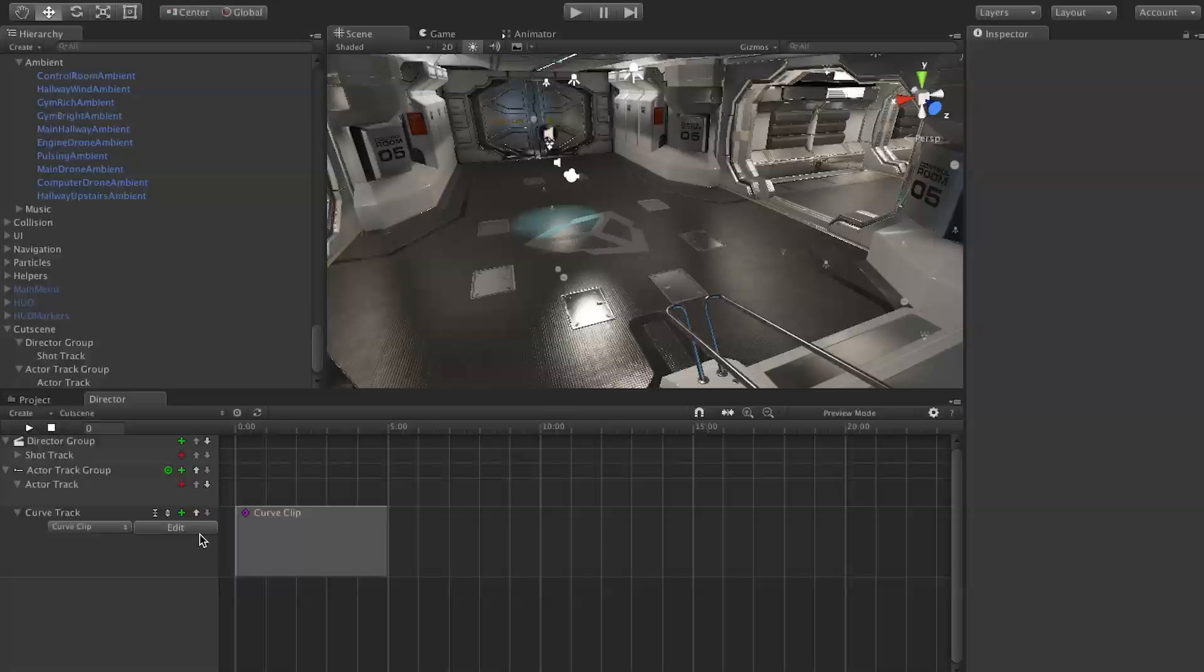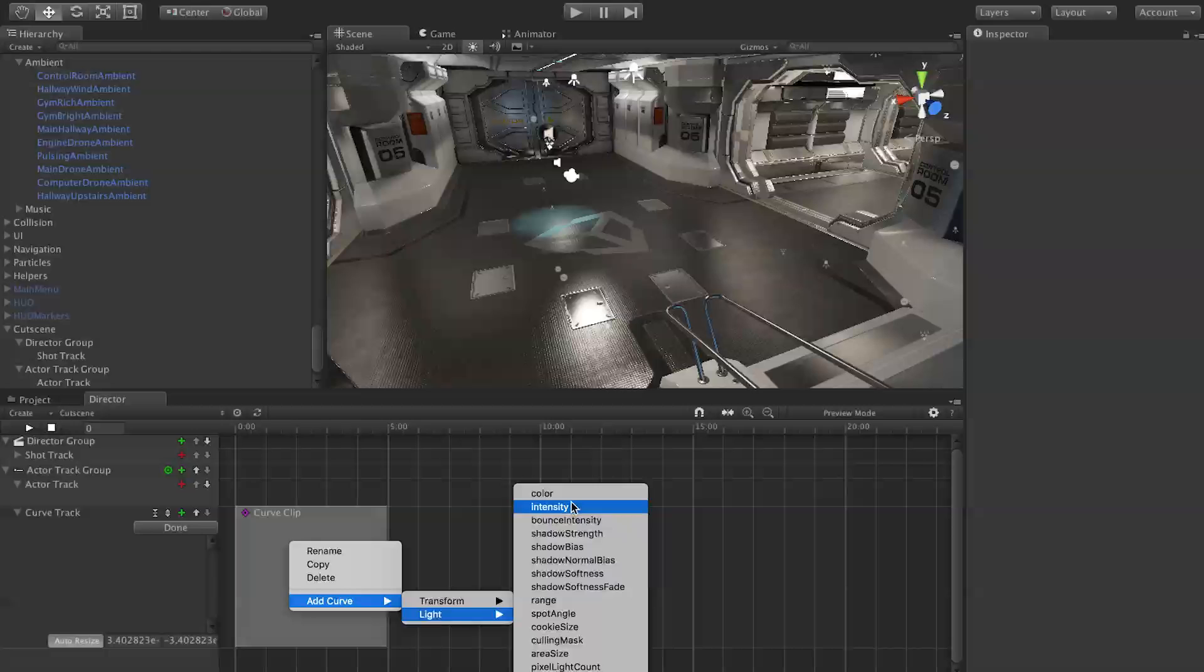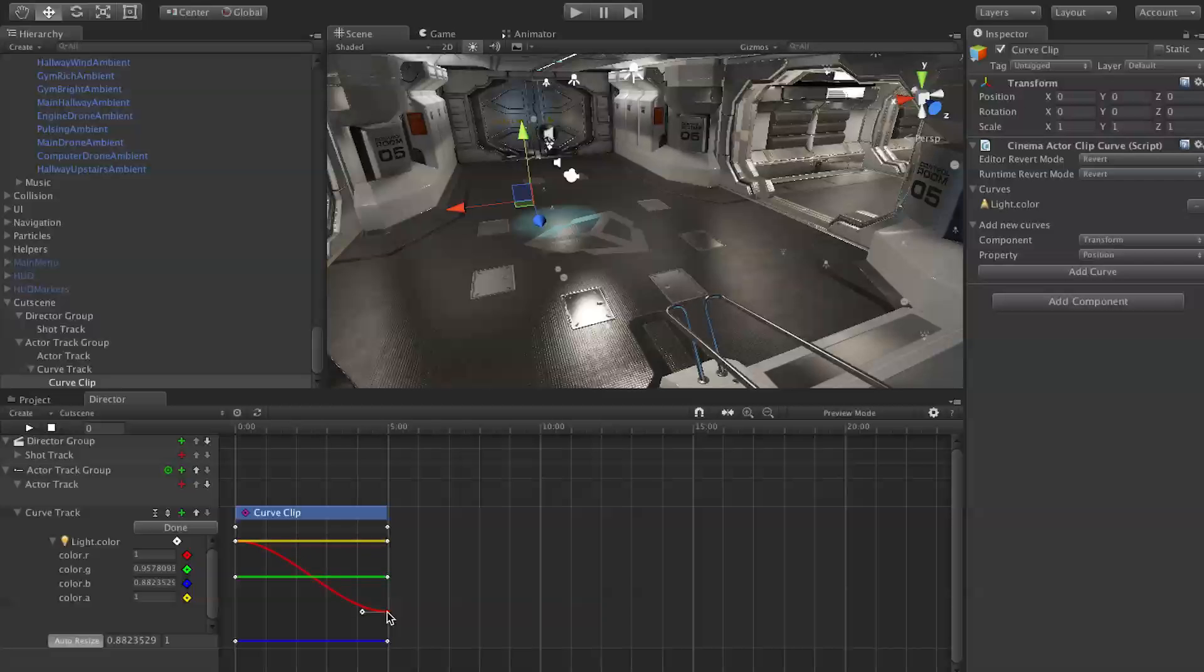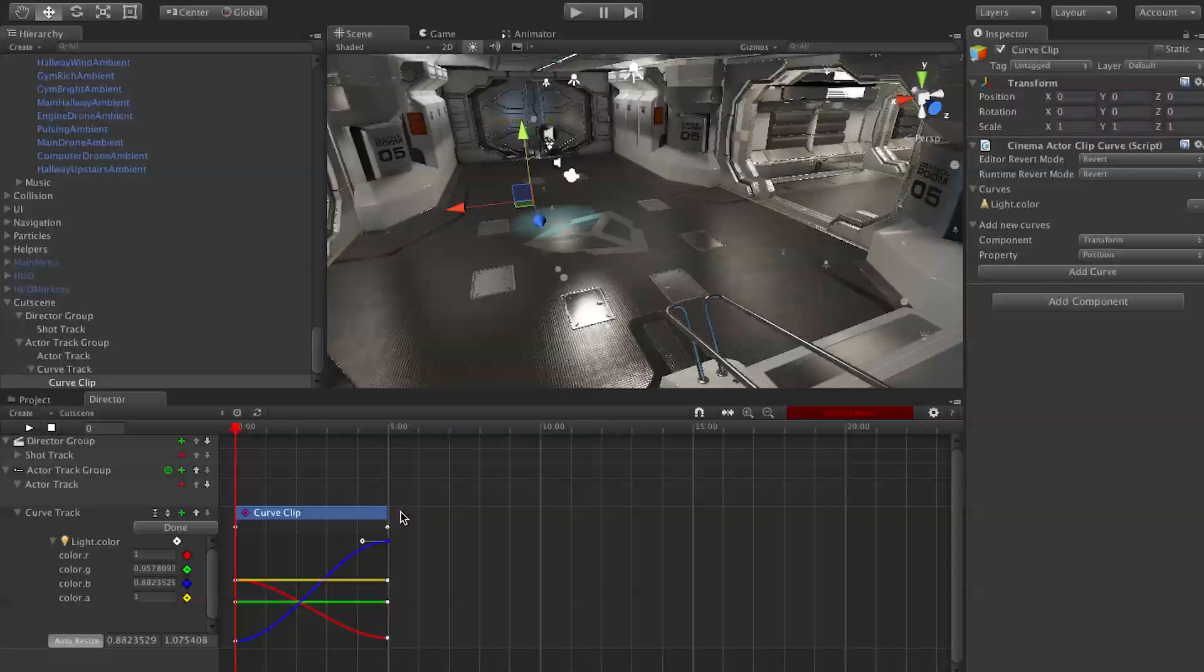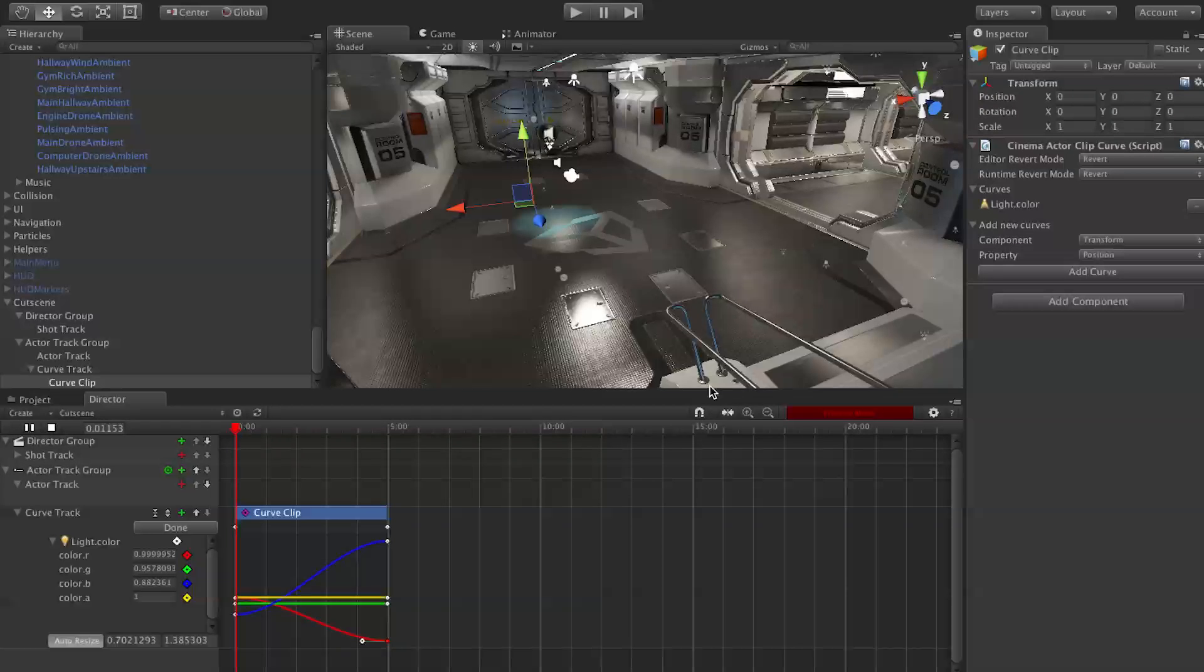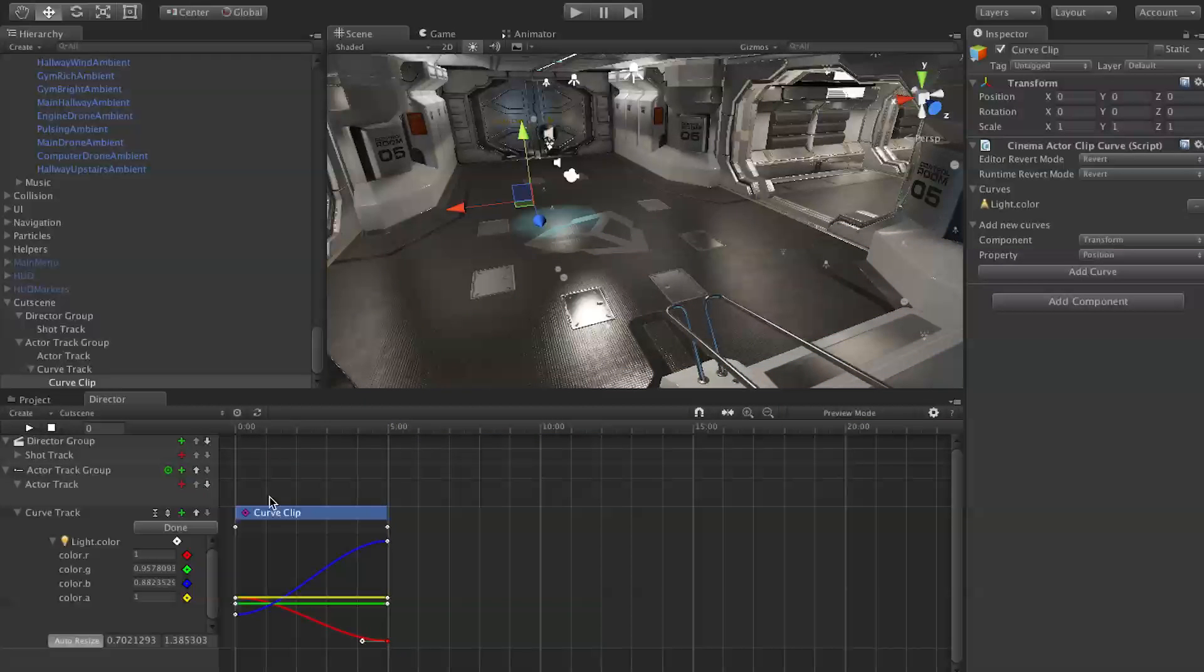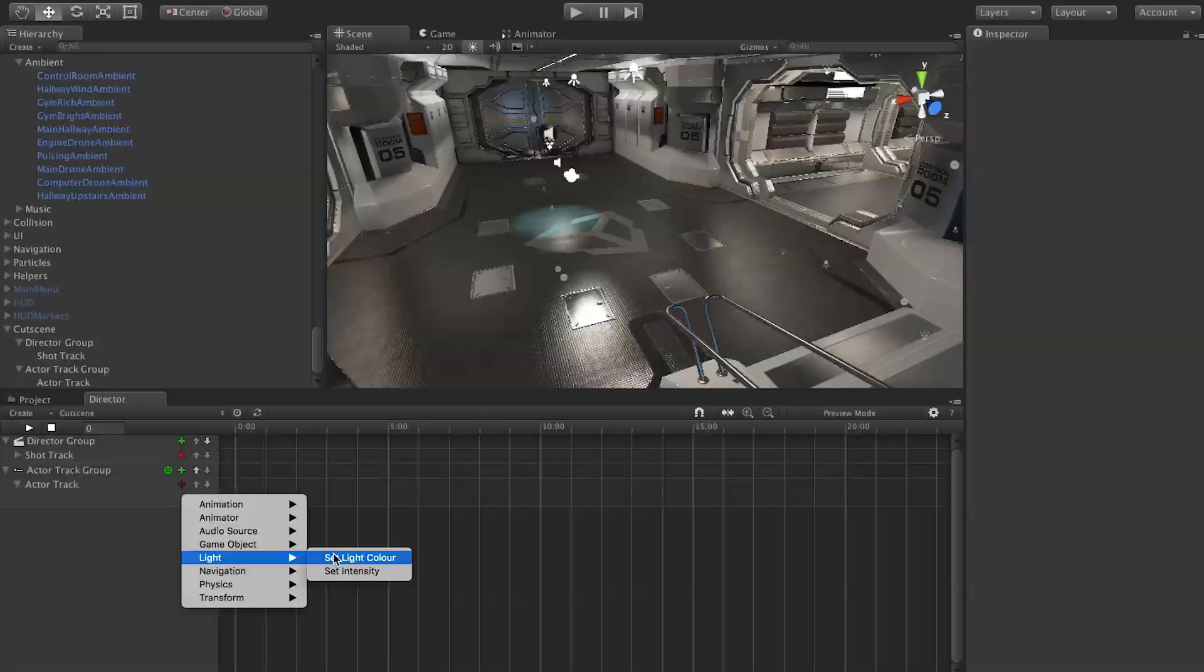Let me show you that with a curve real quick. Go to curve, add curve clip, edit, add curve, light. How about we do color instead of intensity just to change it up a little. Let's bring down the reds. We'll also bring up the blues. It's kind of hard to see there. We're putting the blues way up, we're bringing the reds way down. Now when you play, you see the lights fade into this crazy blue color. There's all kinds of cool subtle, precise things like that you can do with curve clips.